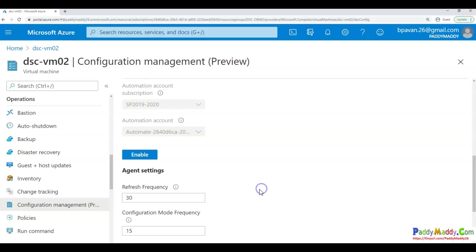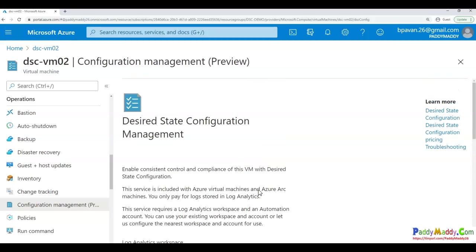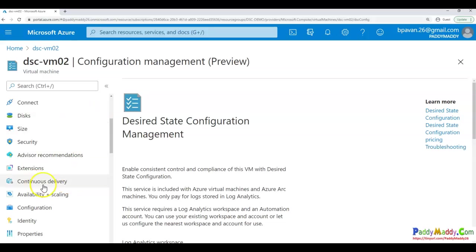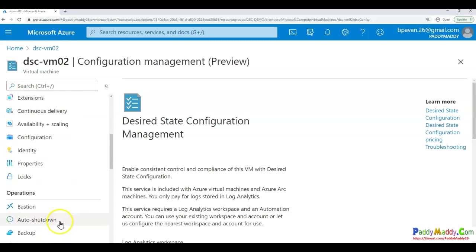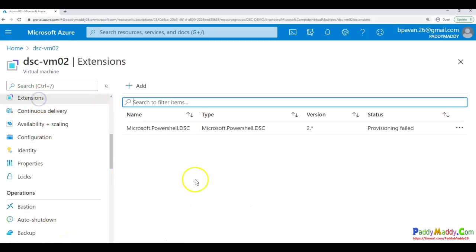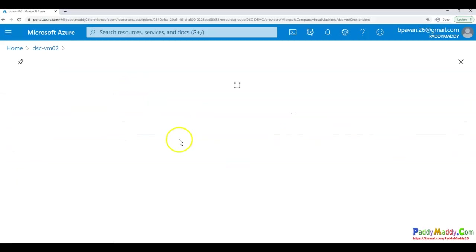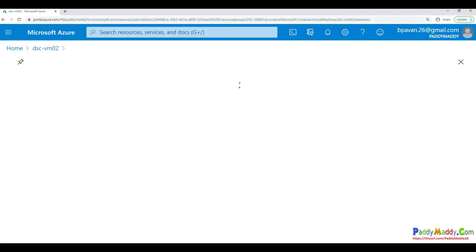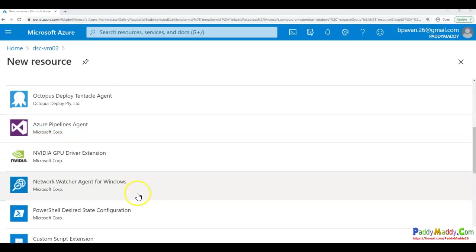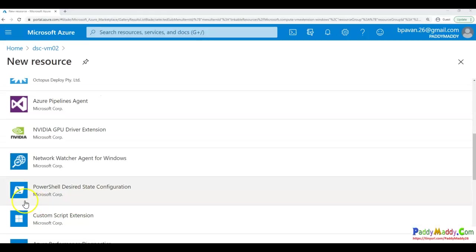Now we are talking about how to apply this desired state configuration. As I said, there are a couple of ways. The first one would be you can straightforward go to your extensions. And from here, you can actually apply a DSC configuration directly. So this is where you are actually applying by going here from the extensions, just like any other extension, you can actually use the PowerShell Desired State Configuration extension.